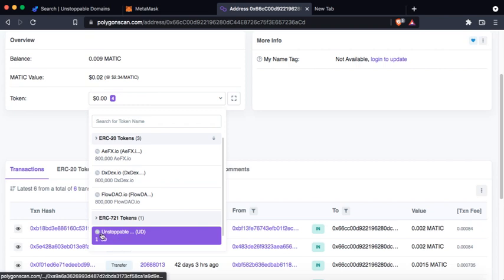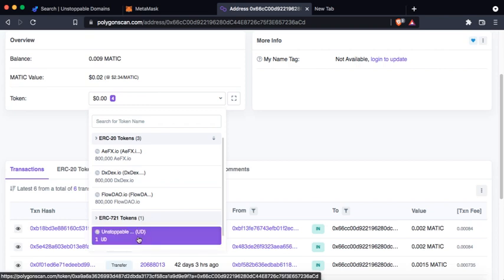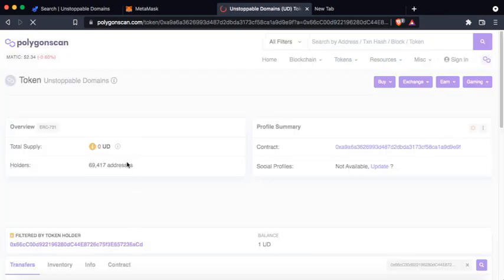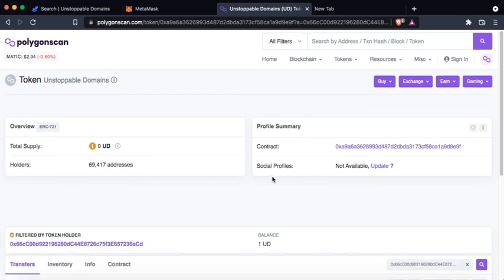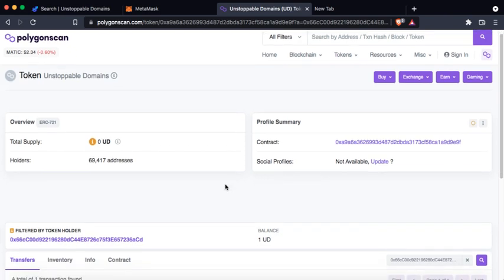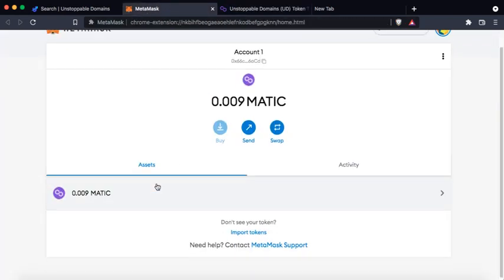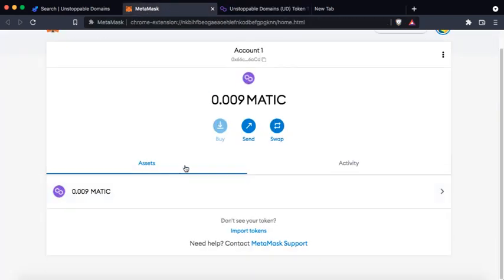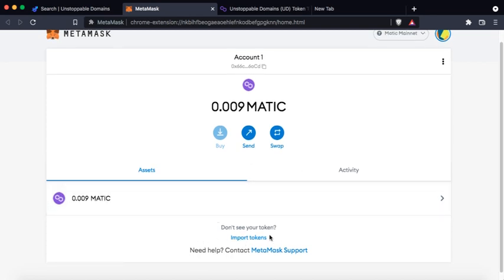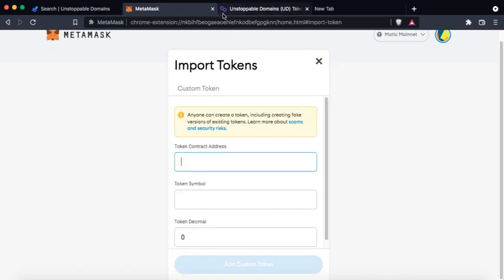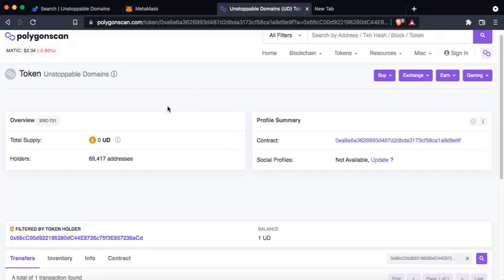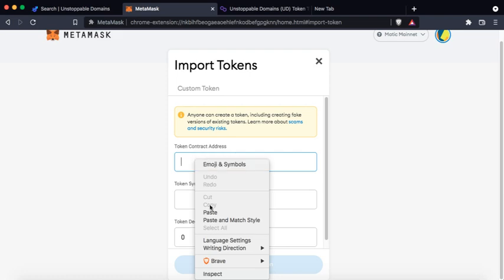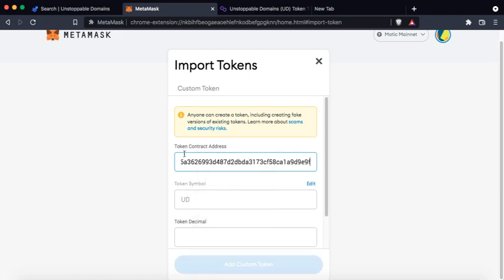If you wish to add this domain name to your MetaMask, because currently MetaMask does not show my domain under assets, you could click on import token and you could click the unstoppable domains contract address, paste the contract address in the import token address field.